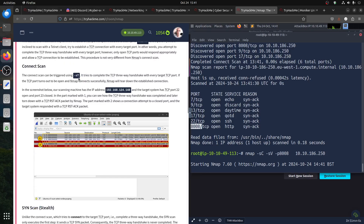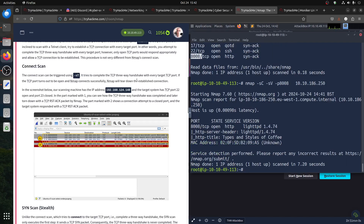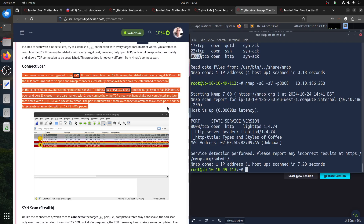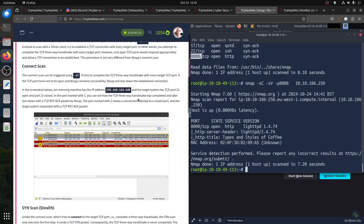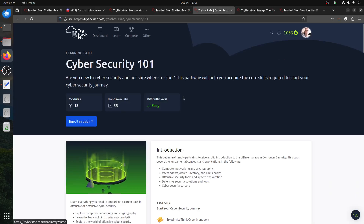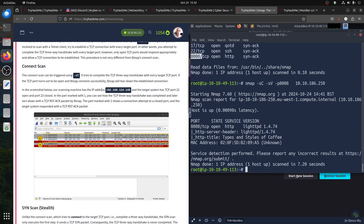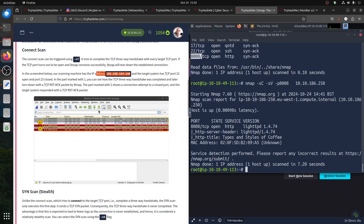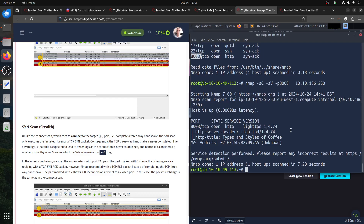The connect scan (minus sT) — the connection can be triggered using sT. It tries to complete the TCP three-way handshake with the target port. These things are good to understand but don't spend too much time on them because this path is entry level. It's good to have the information, don't try to memorize it. The IP shown is the machine IP.